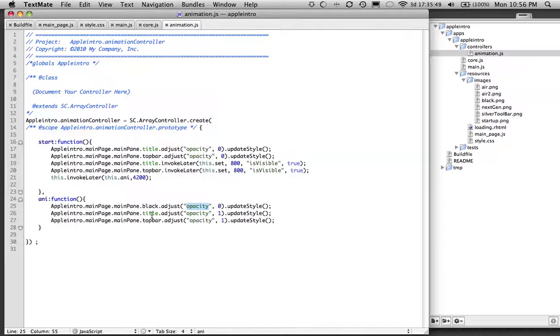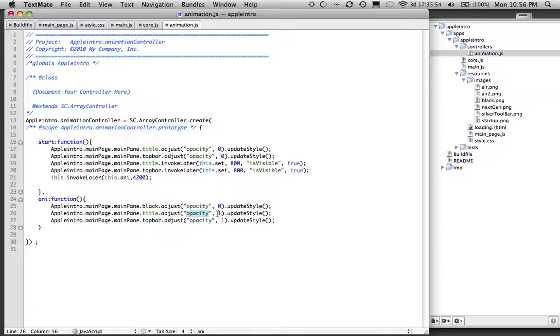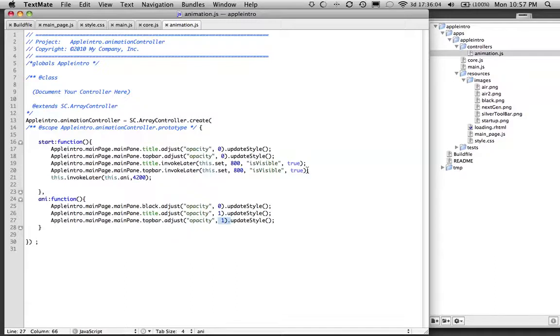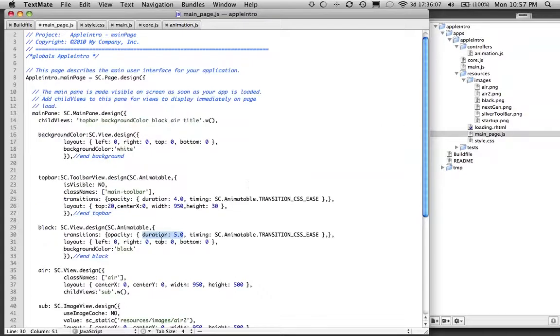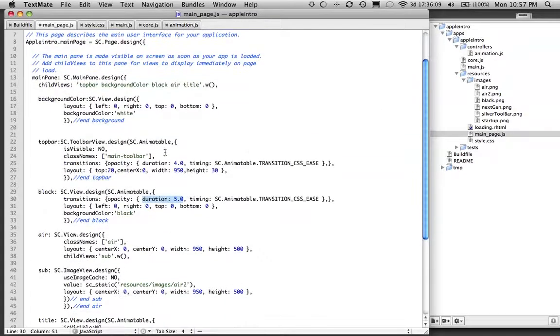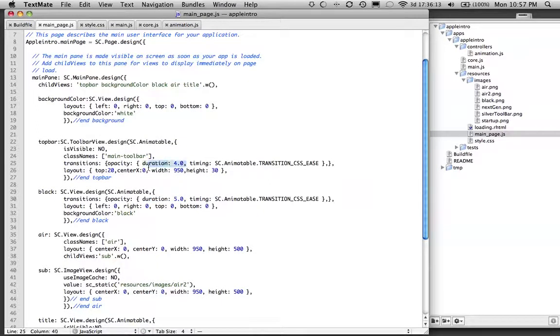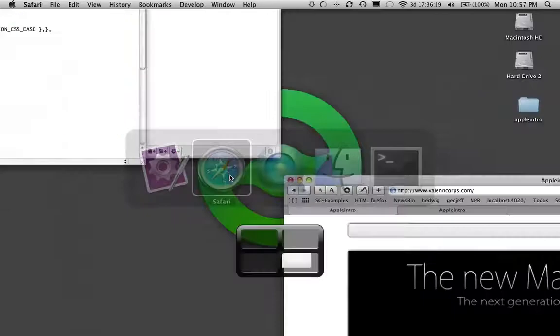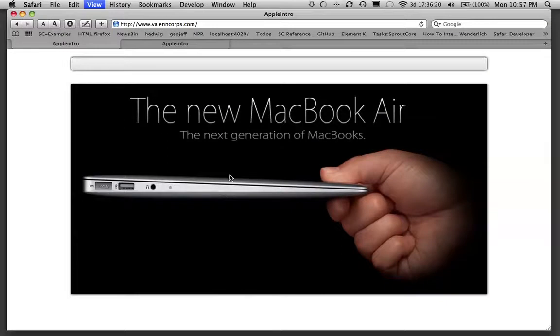And we're doing the same thing with title here, except we're changing the opacity to one. Remember we set it to zero in the start function. And we're using the top bar to do the same, which is set it to one. And again, it's using the duration time here, four, so they come in at the same time. And it gives it that nice CSS effect, which is this one right here.